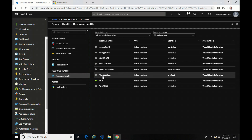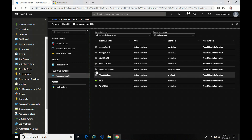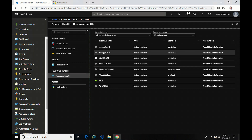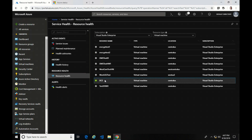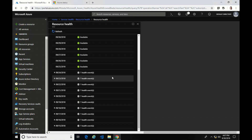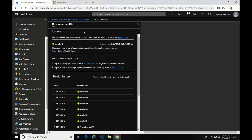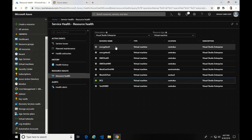Here you can see a couple different statuses. Green means available. There's also unavailable — these VMs are powered off so there's no information available. There's a non-platform event triggered by a user's action, such as if you shut one off. Unknown means no information has been received for 10 minutes. And there's also a degraded status, which means a loss of performance but the service is still available.